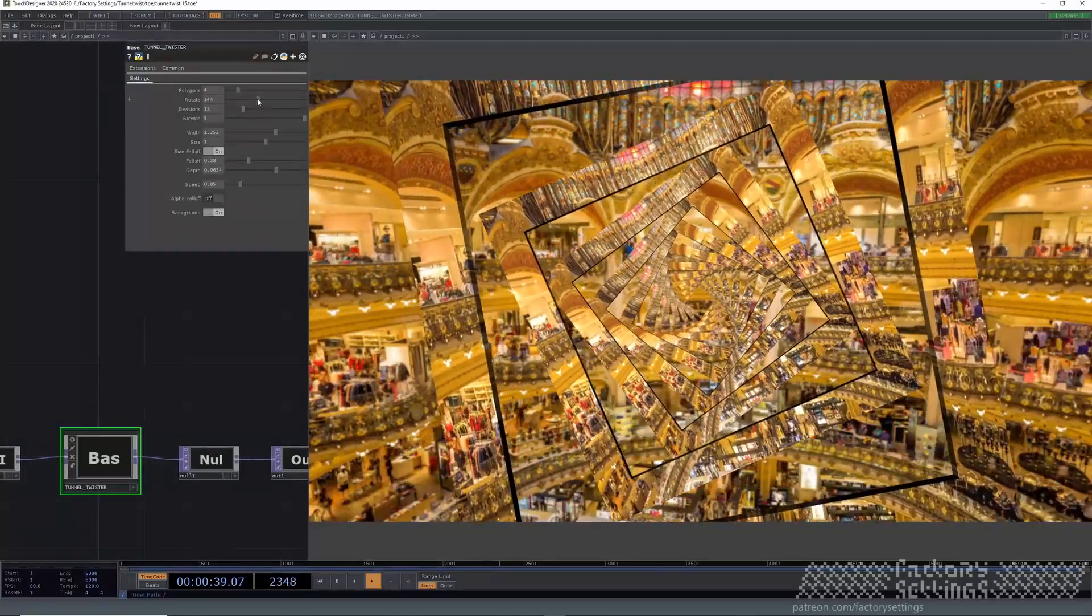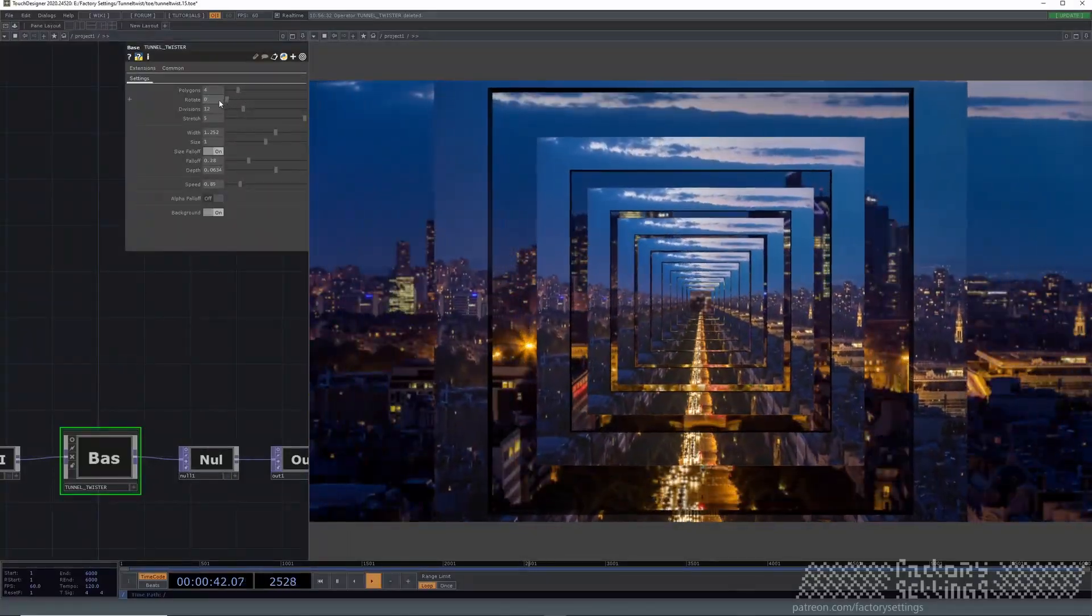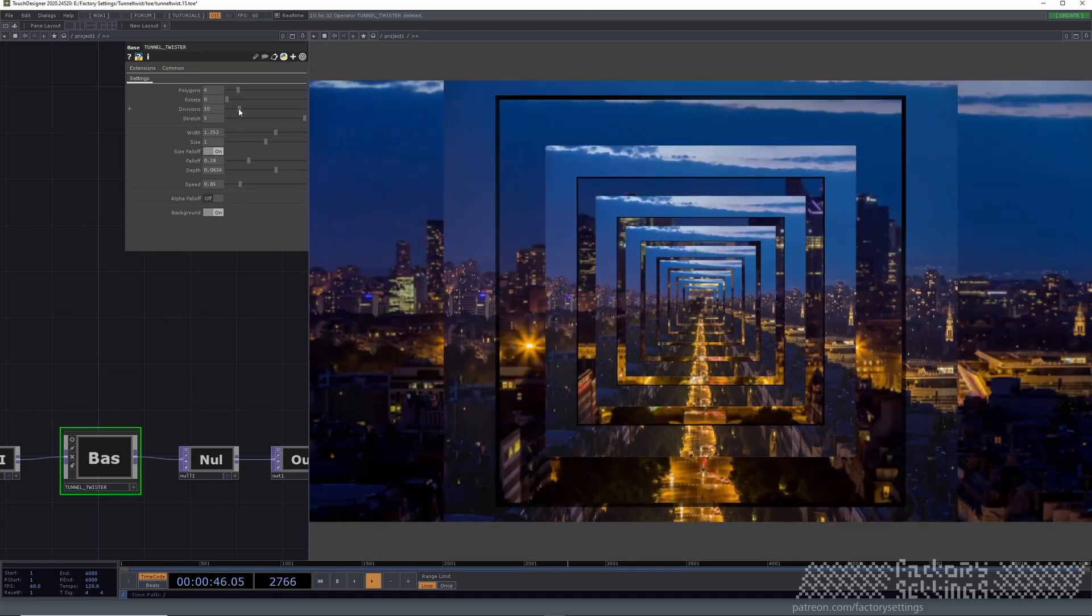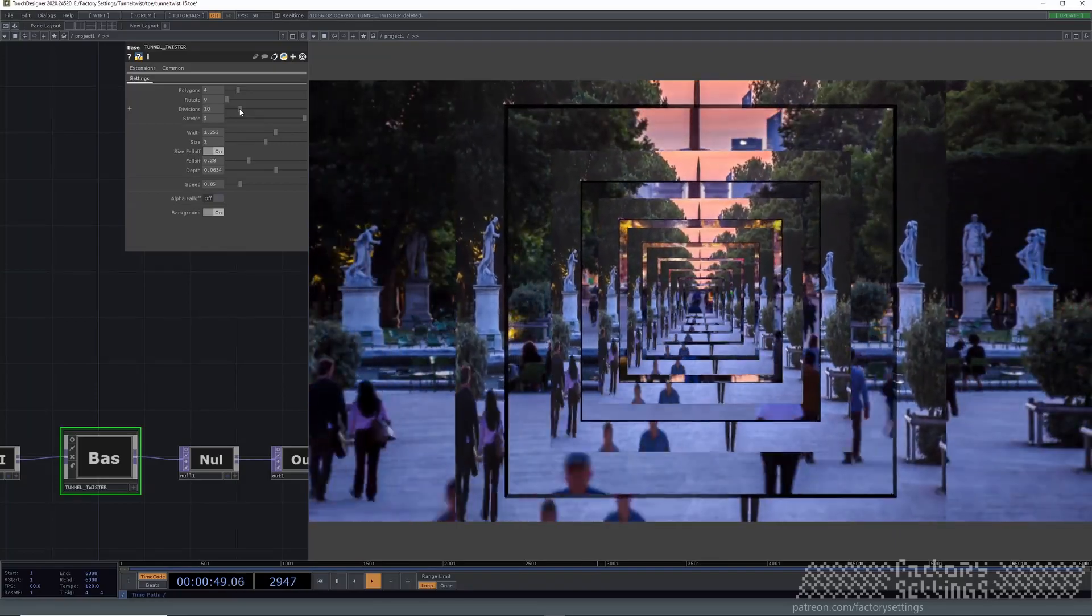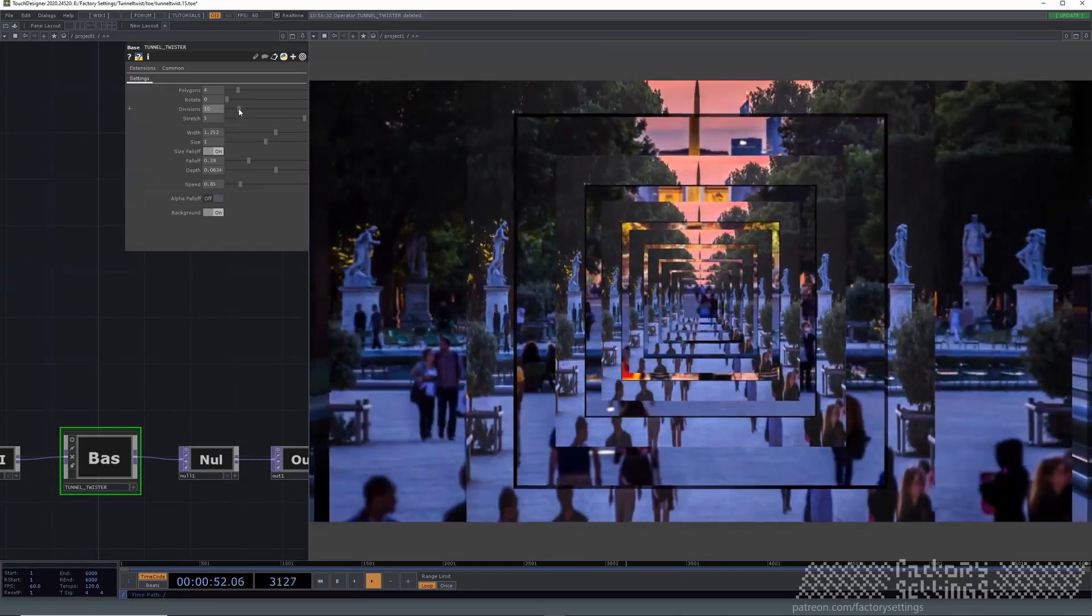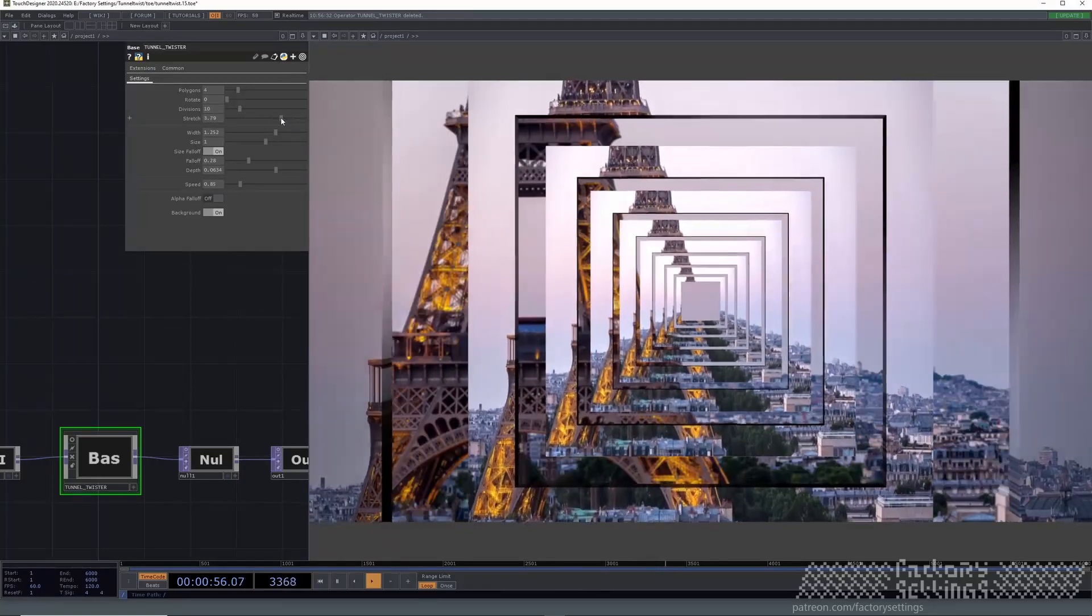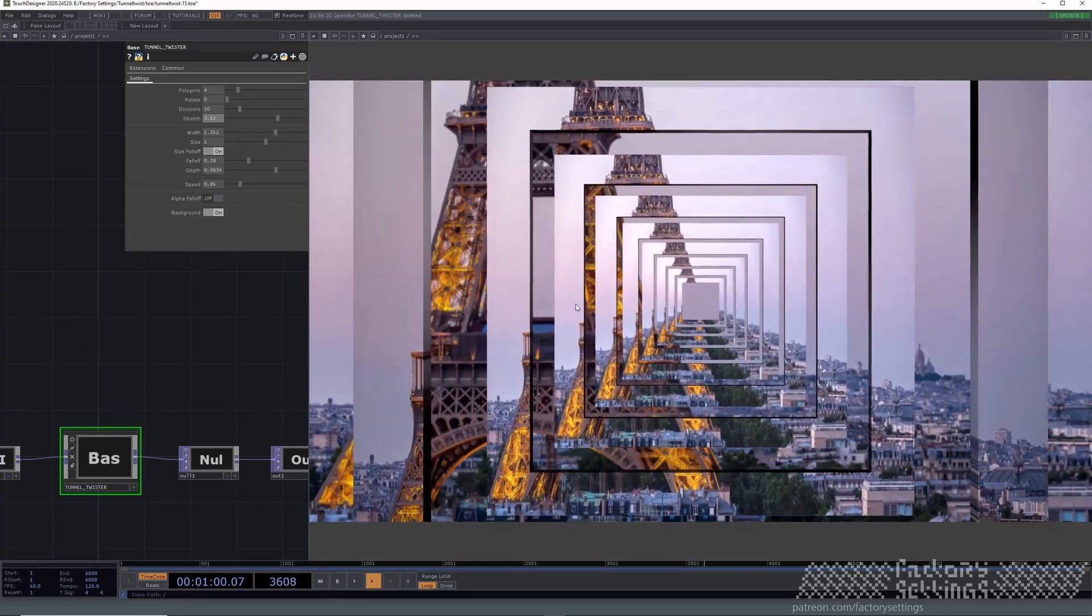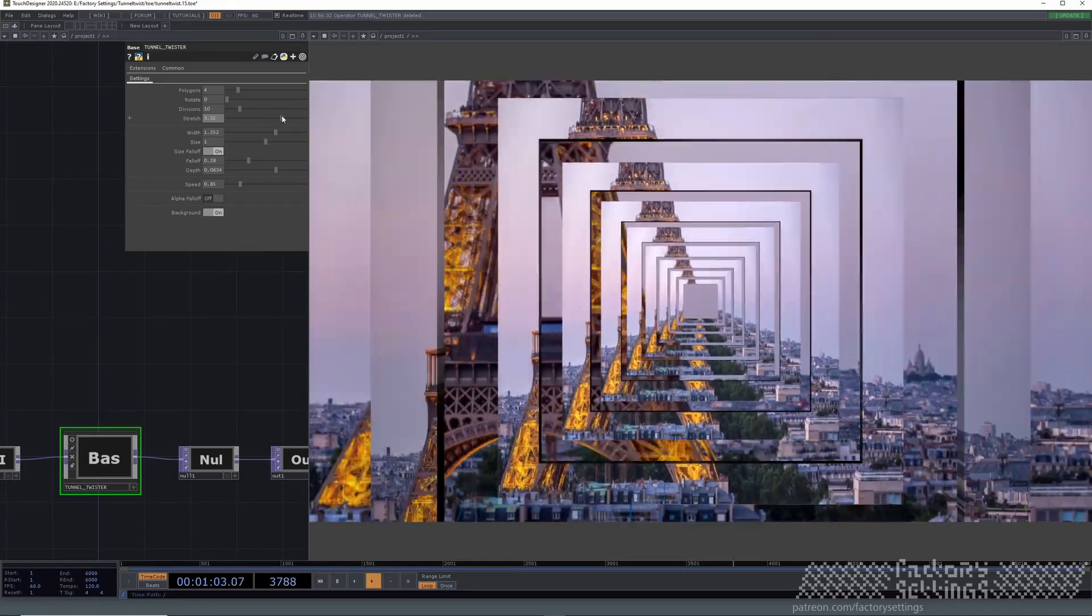Rotate it. Set the divisions, so how far the shapes are going to reach farther from the camera away. The stretch effect controls how close every shape is lined up together.